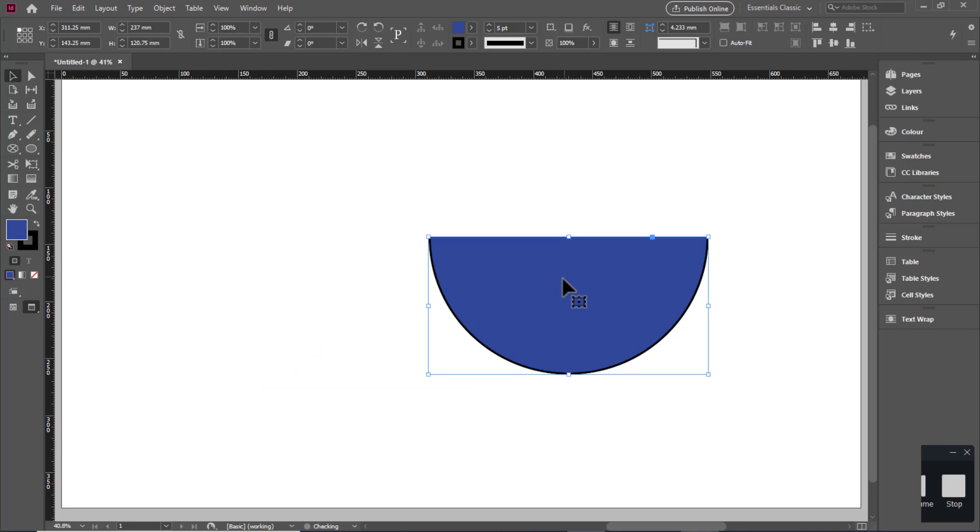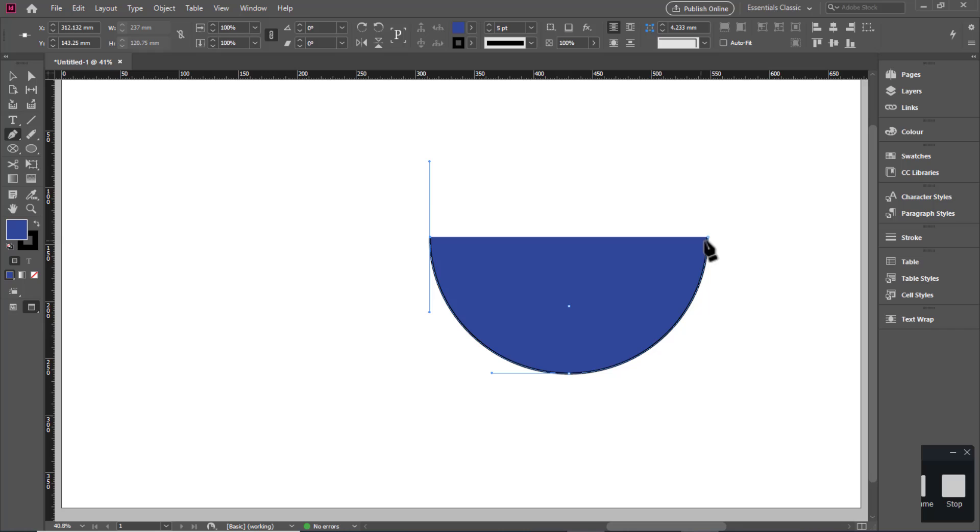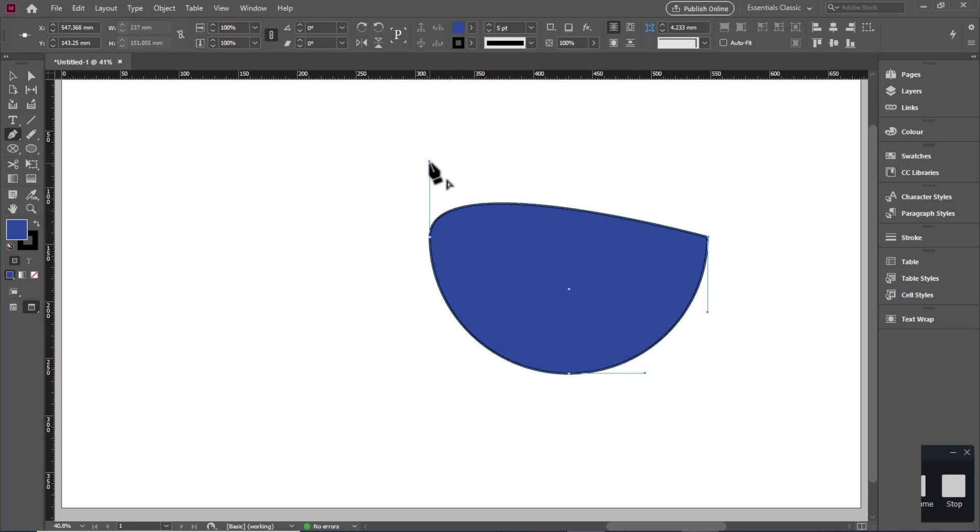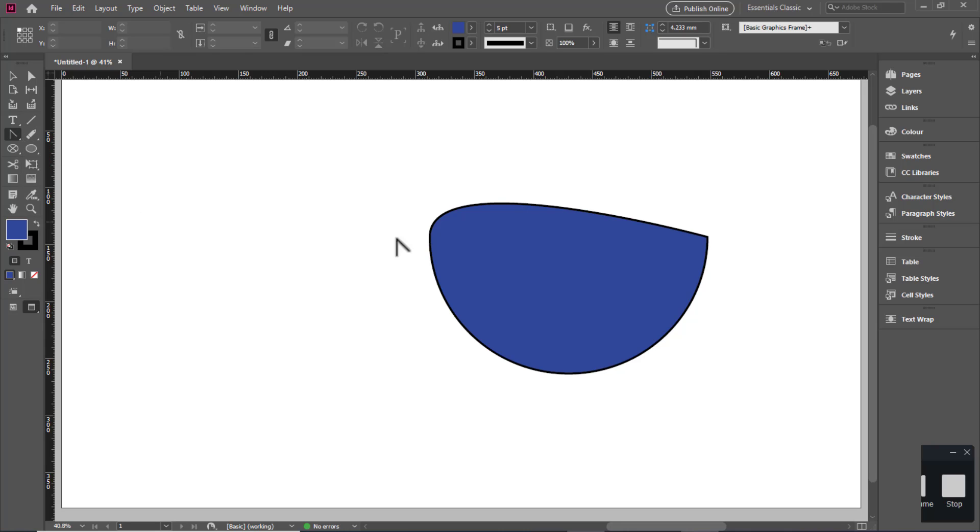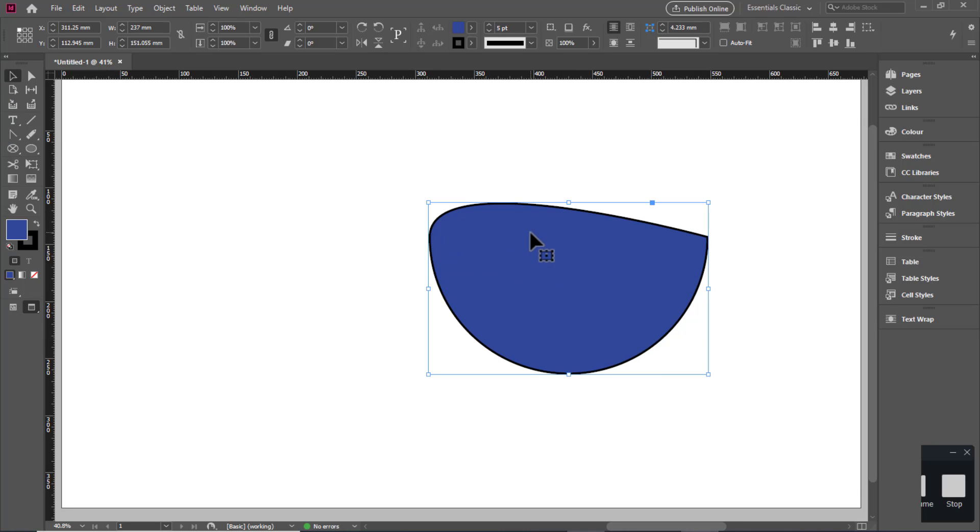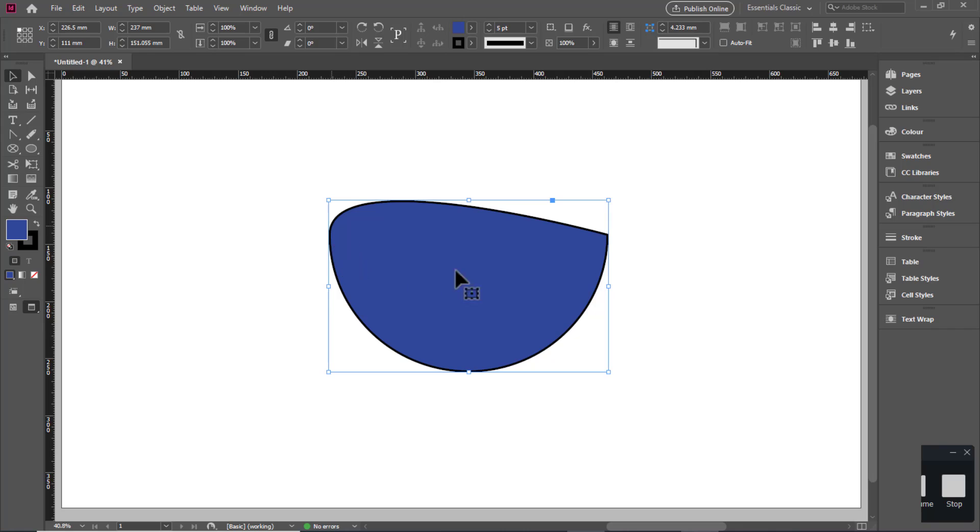If you click the points, automatic cutting happens. If you don't have any, you can convert to select and change. Now you can cut.